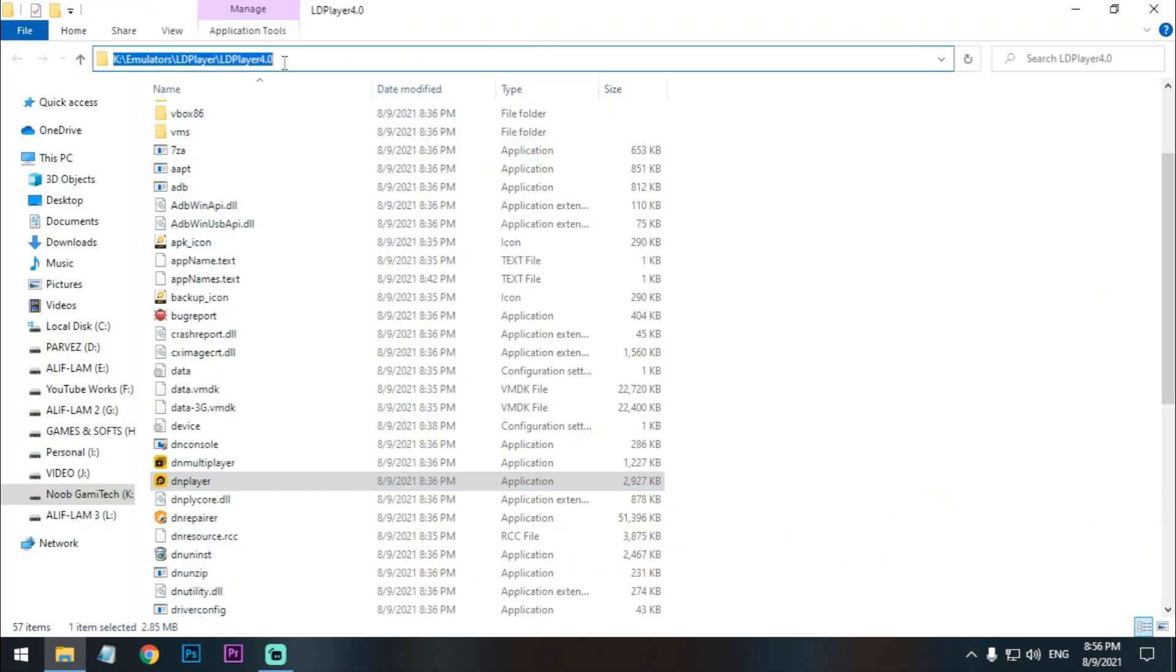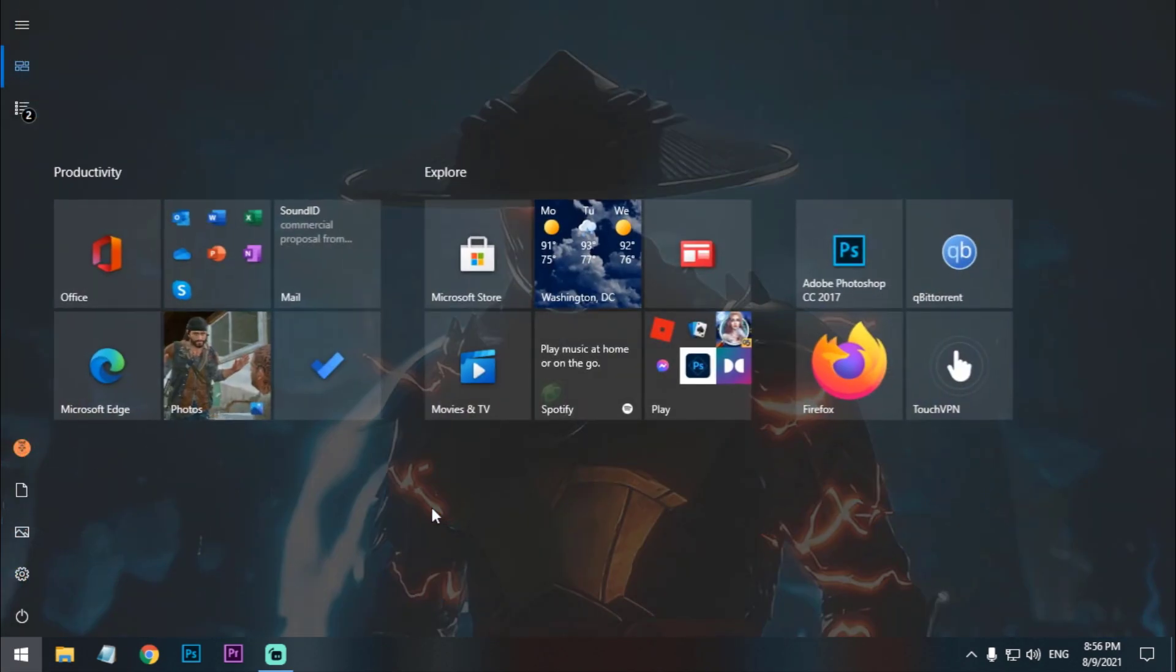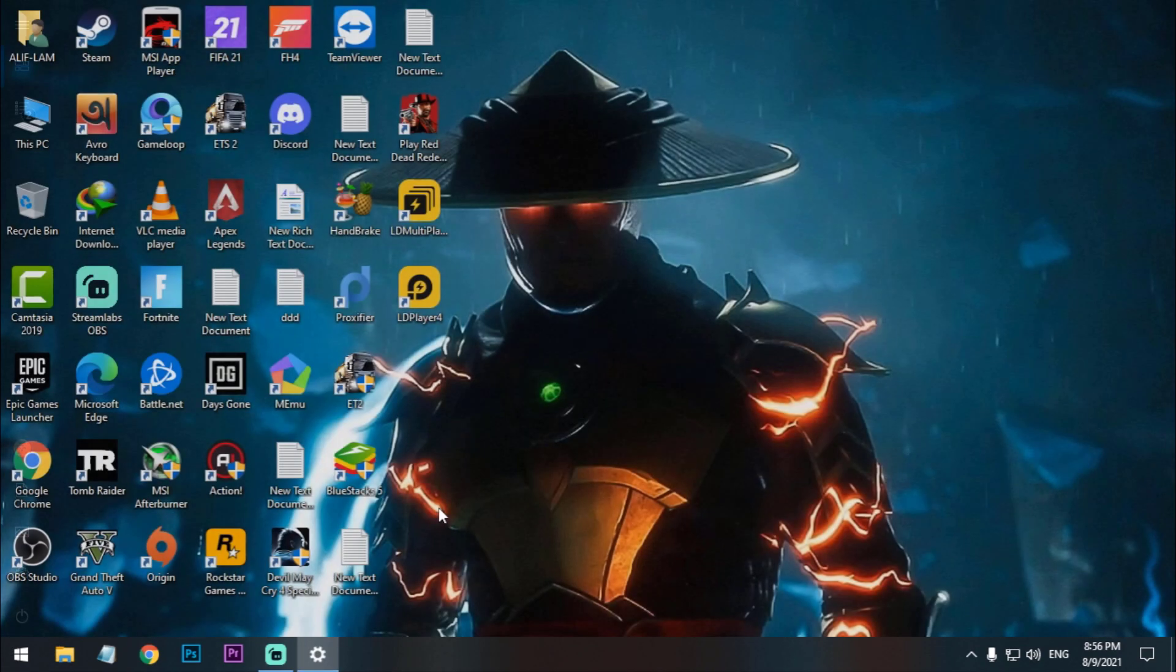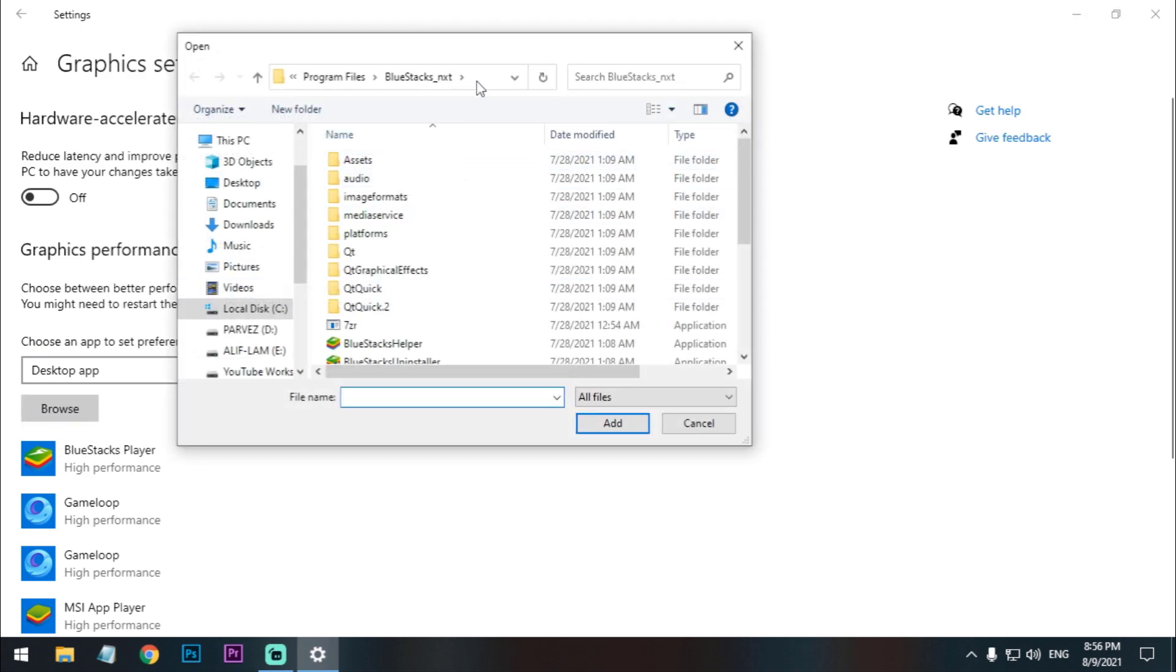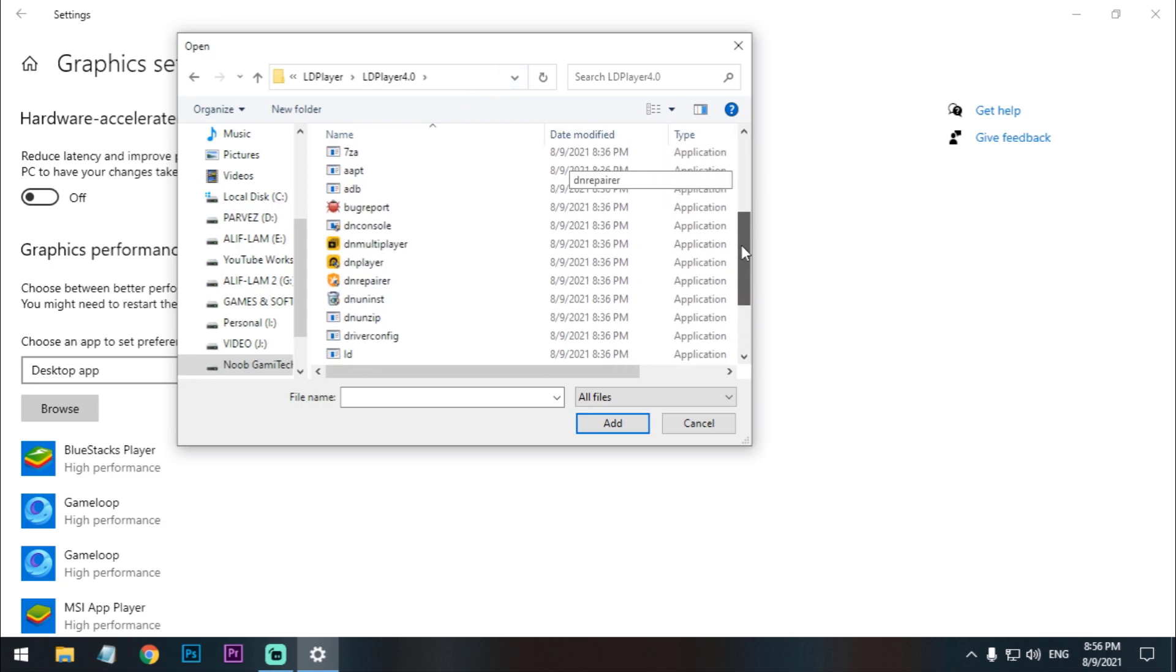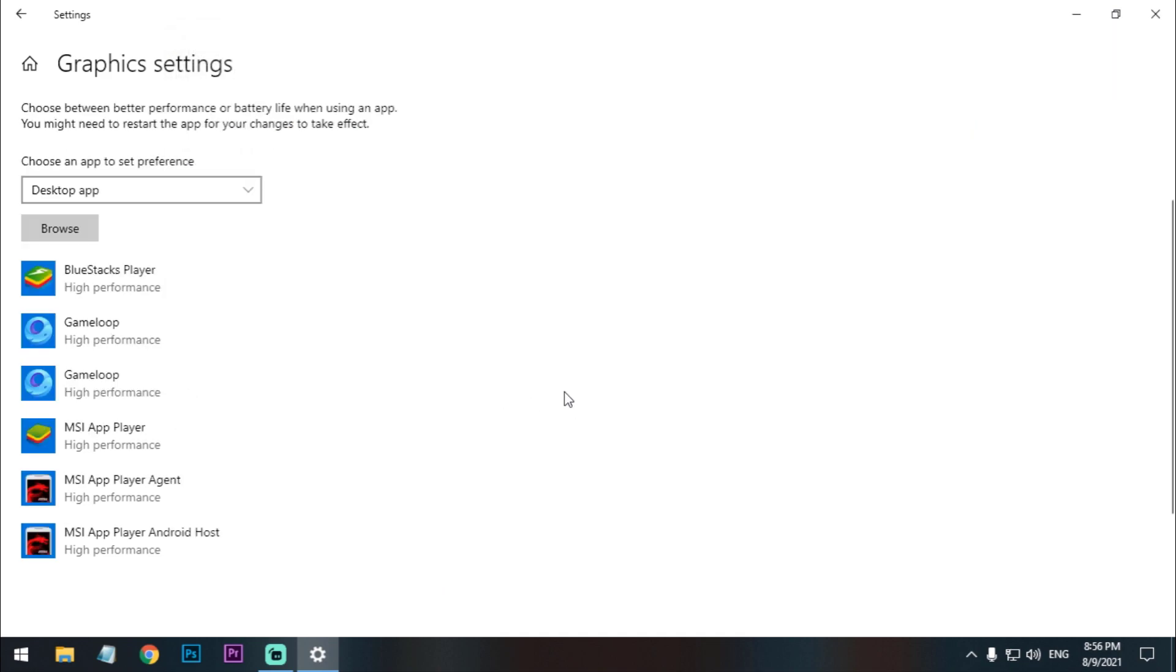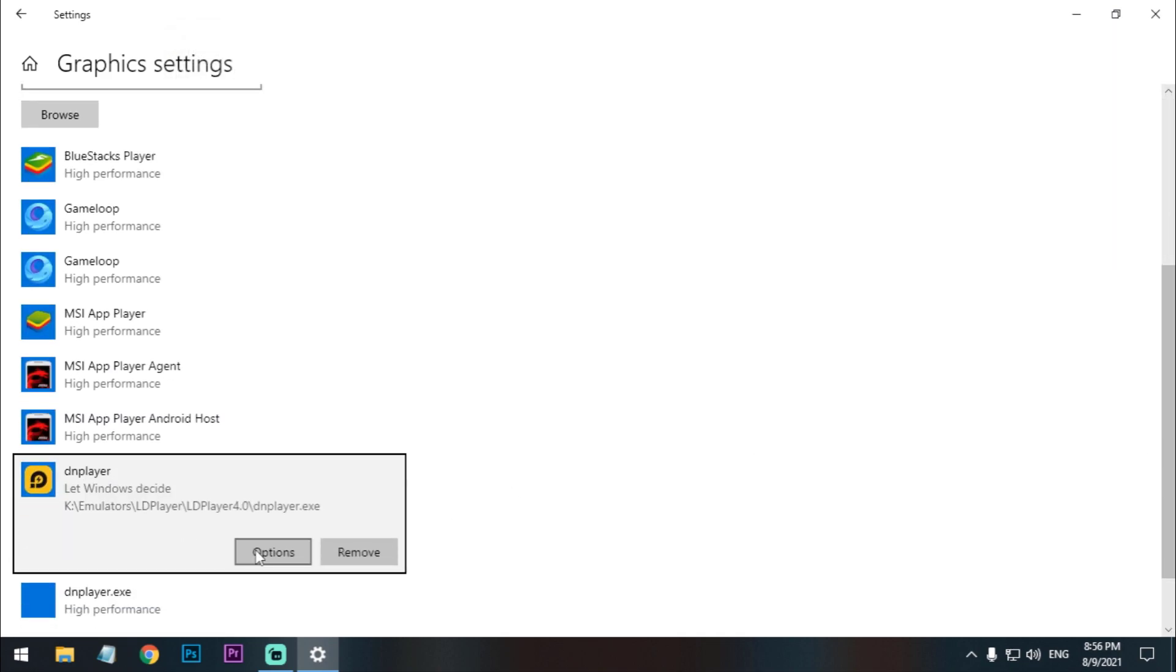Now all you need to do is just open the file location and copy that. Now go to Start and search Graphics Settings. Now here we have to browse, click on here and paste the path here.